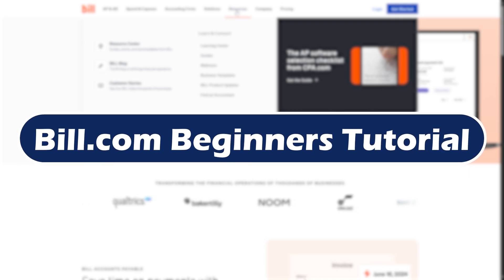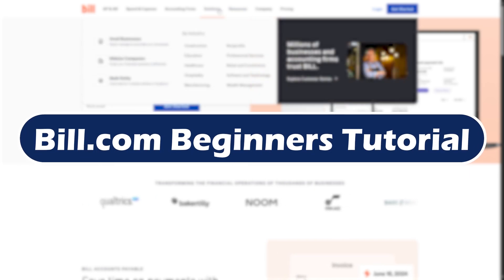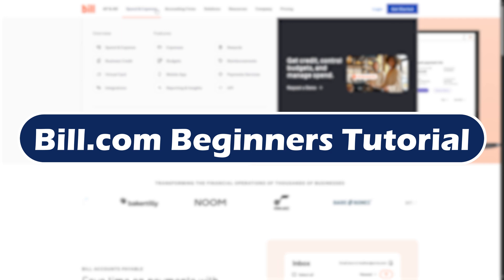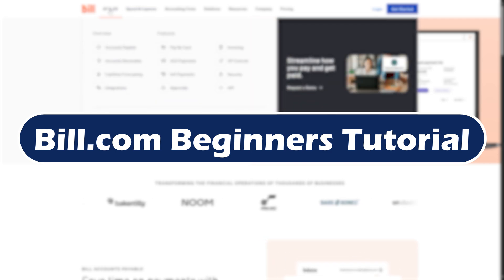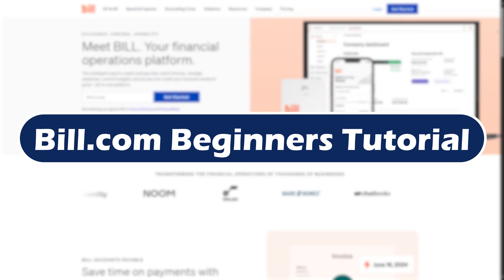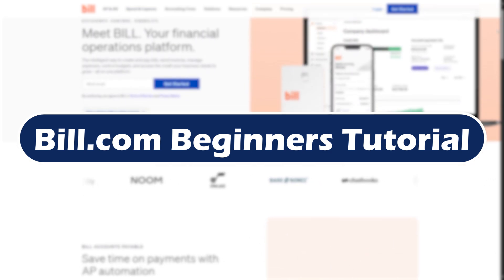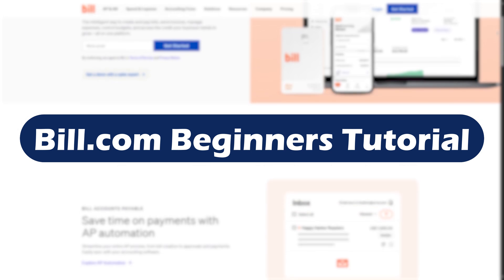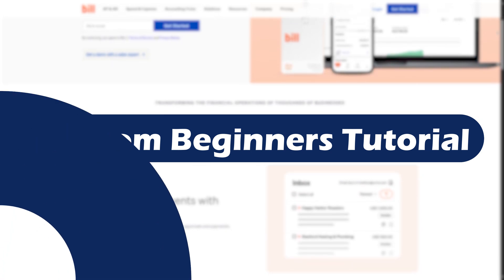Hey everyone, welcome back to the channel. In today's video, I'll walk you through a complete beginner's tutorial for Bill.com in 2025. Whether you are a small business owner, bookkeeper, or just curious about how to manage bills and payments online, this video has everything you need to get started. So let's dive in.